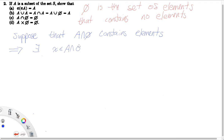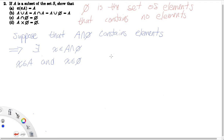But if X is in A intersect the empty set, then by definition of set intersection, X must be in A and X must be in the empty set. But look at this — we're saying that X is in the empty set. If X is in the empty set, this is absurd.